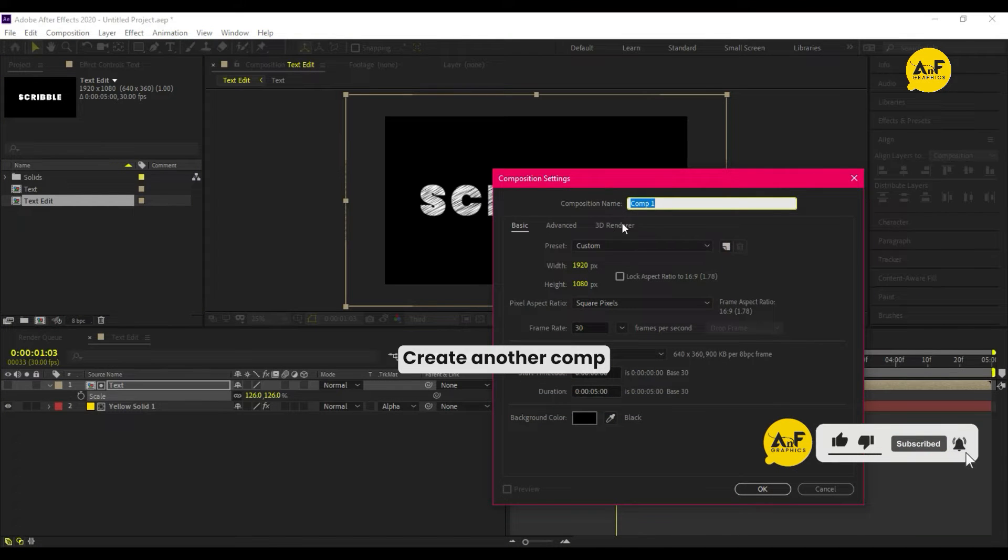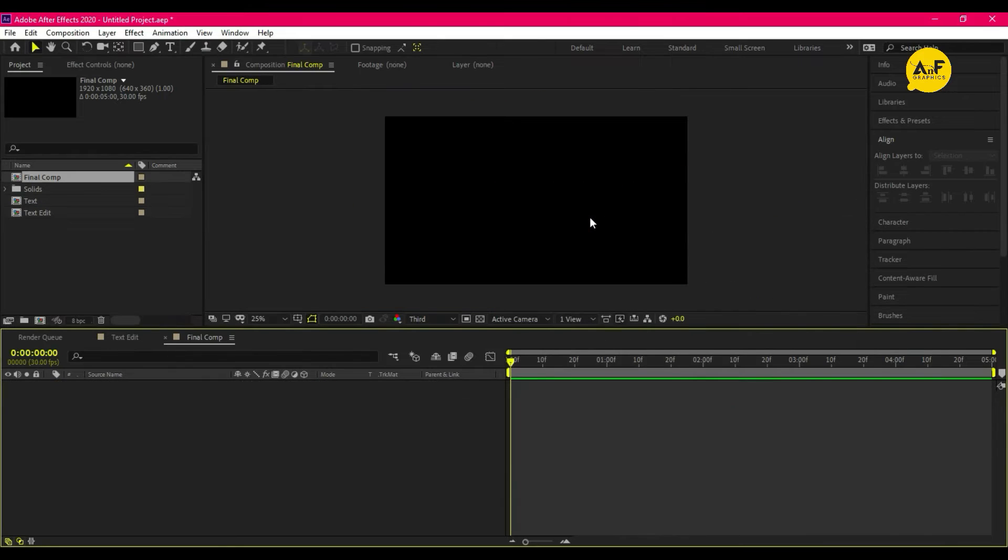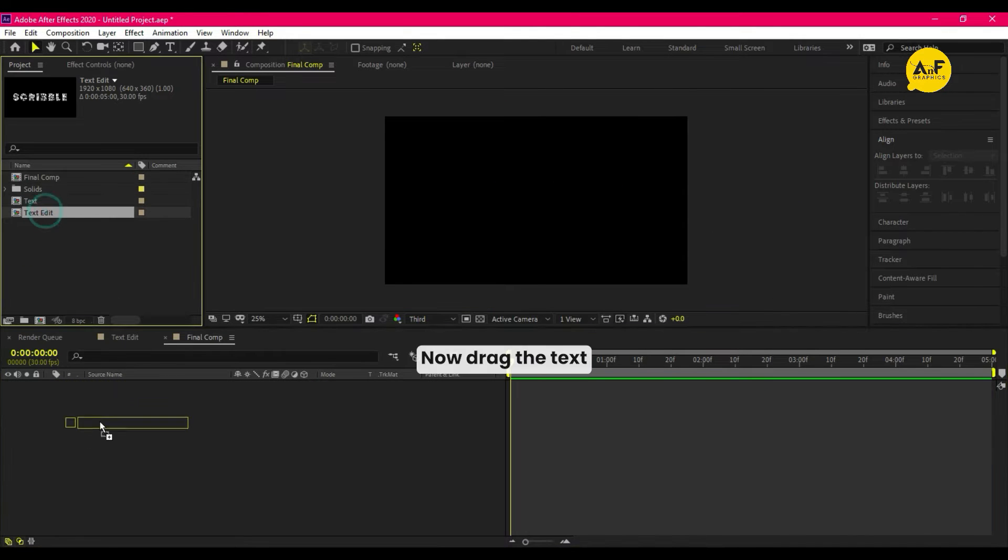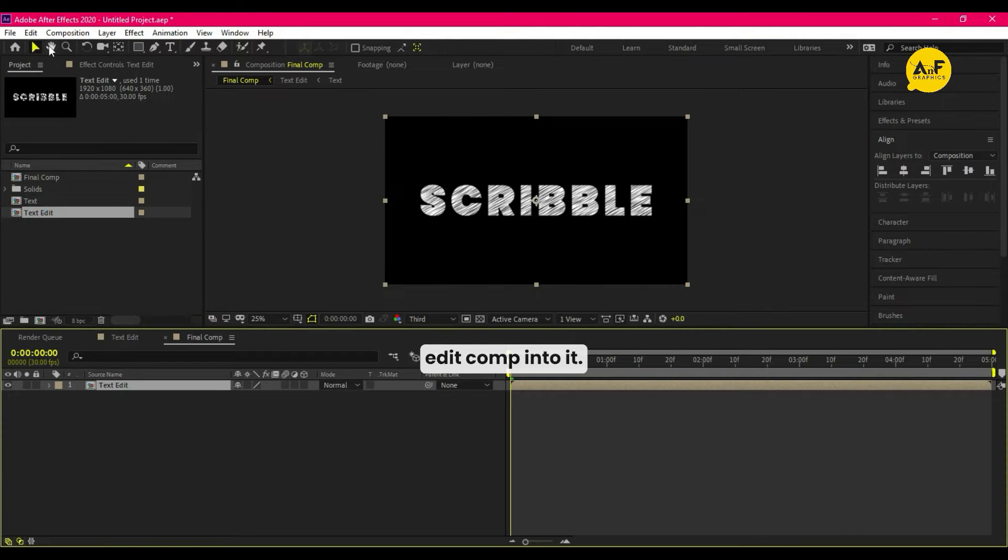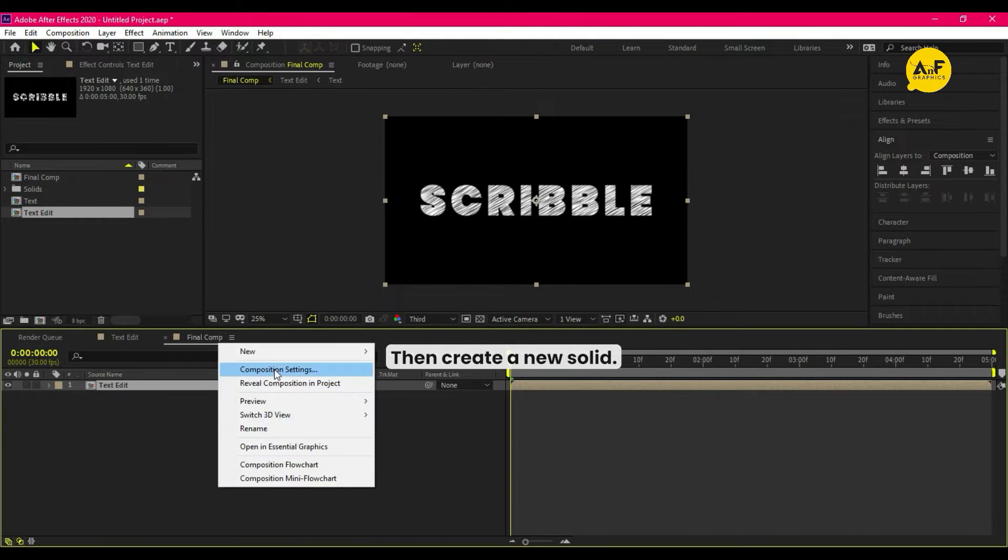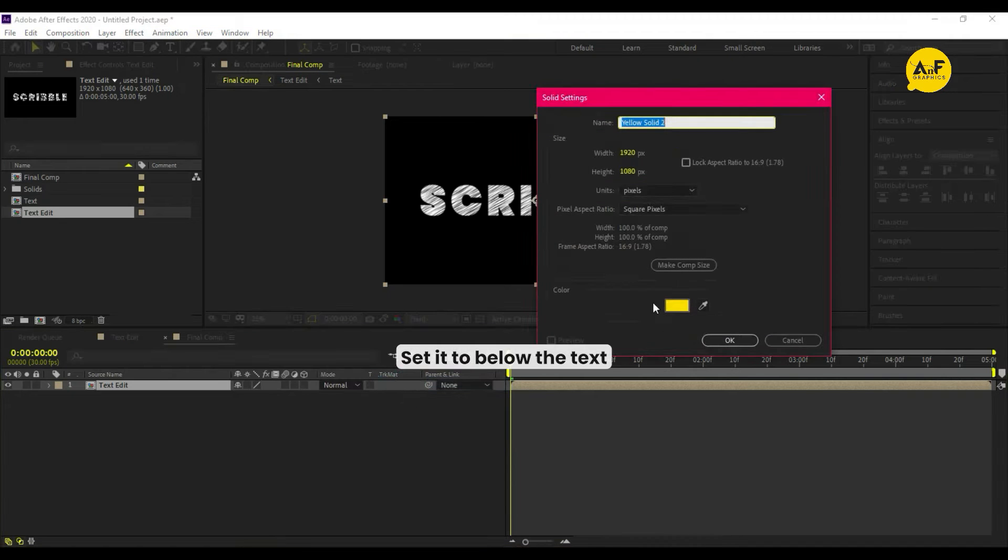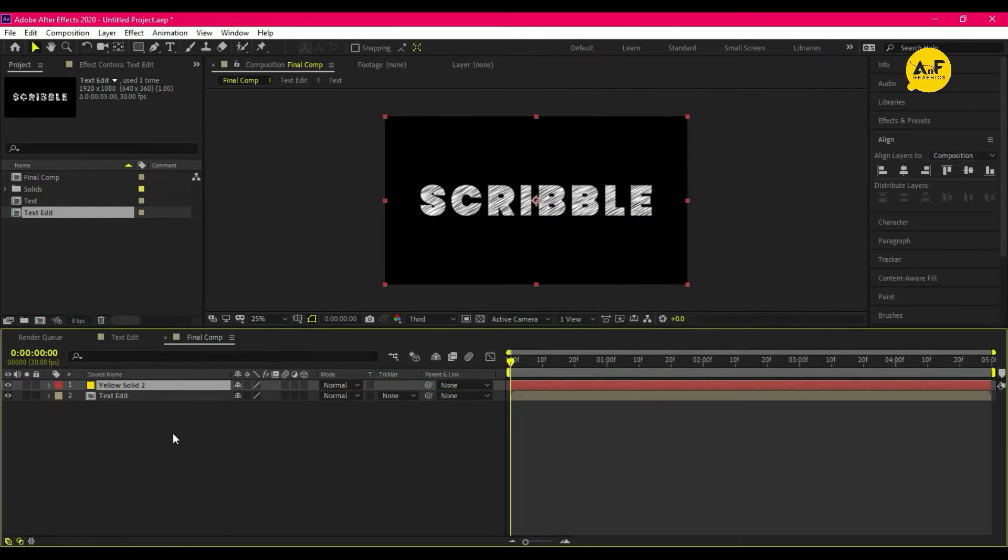Create another comp, and this time, final comp. Now drag the text edit comp into it, then create a new solid and set it to below the text.